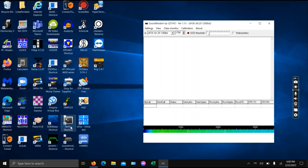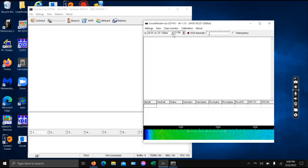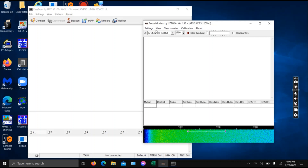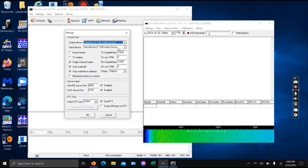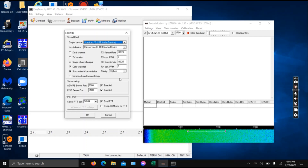I'll boot up Sound Modem and Easy Term — these are the two programs. You want this setting to be the AFSK-AX.25-1200 baud. Under Settings, I'll go to Devices first and show you. I have one of those little cheap Amazon USB audio devices with a speaker in and out. About the only thing I think you need to click here is the color waterfall — it's nice to have.